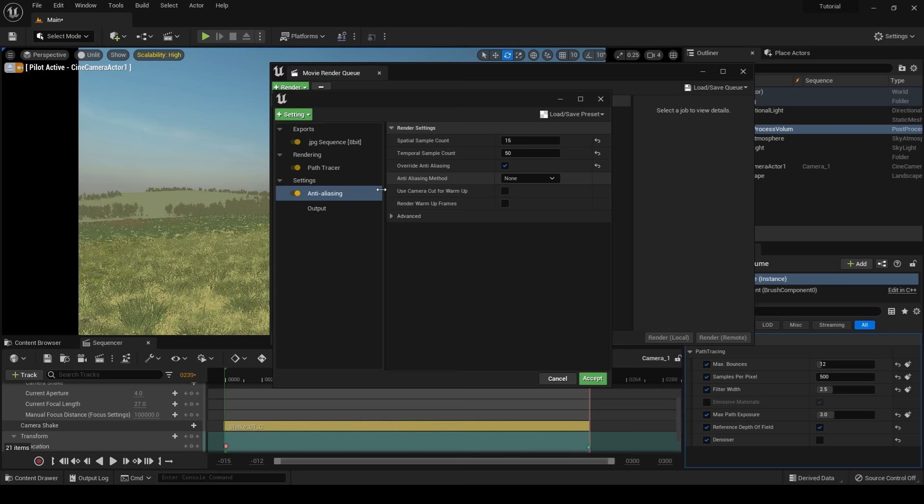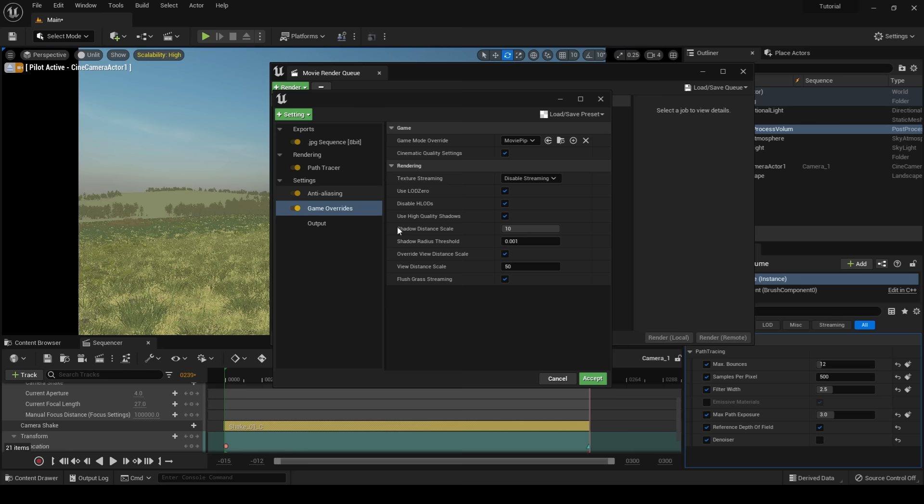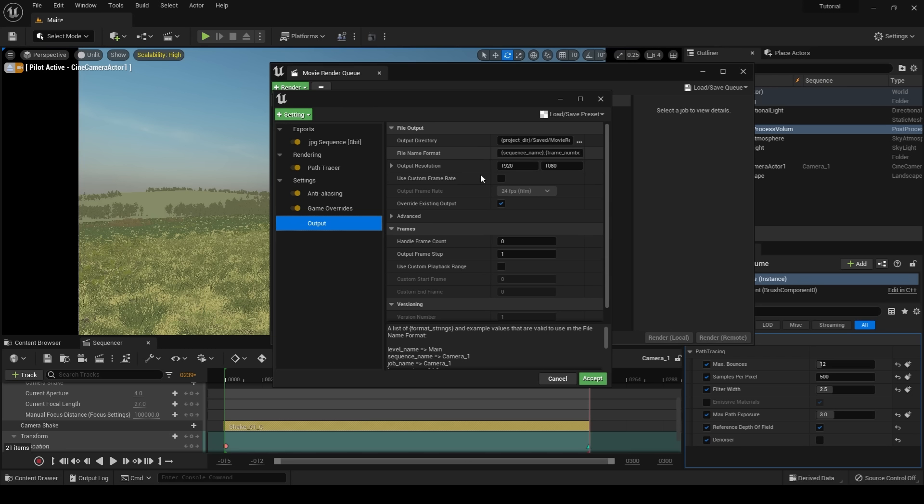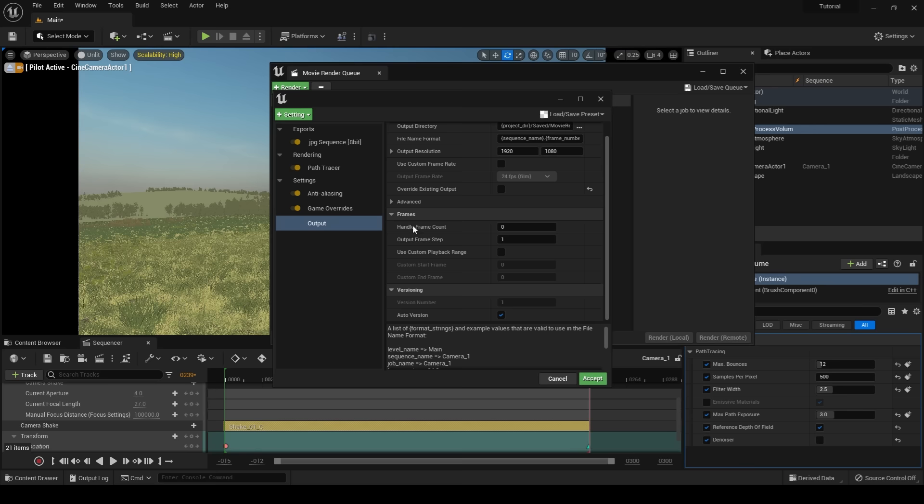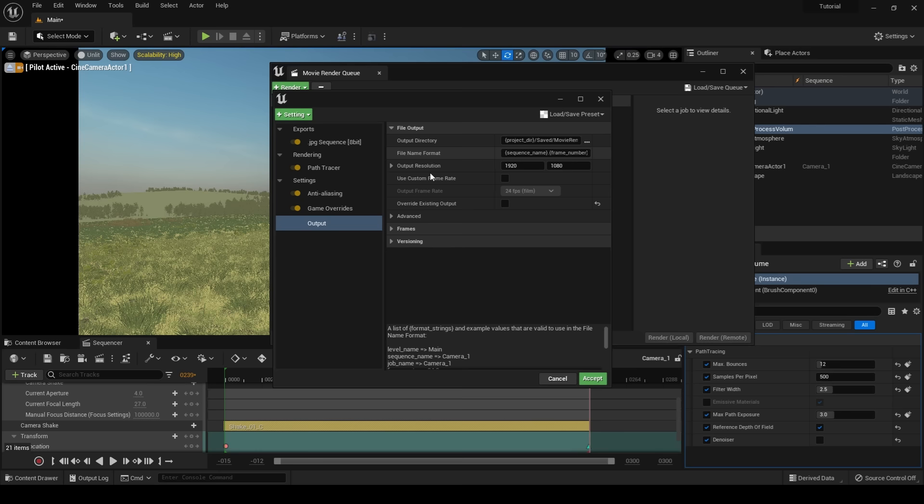I'm then going to check override anti-aliasing and leave anti-aliasing method to none. Lastly, I'm going to add a game override. What this game override does is it overrides LODs and replaces all of them with the highest LOD. It uses high quality shadows, which in our case, I don't believe is needed because we're using the path tracer. This game override is more so suited for real-time rendering. However, I still include it with my path tracer settings because I don't believe that it hurts anything. Lastly, I'm going to go to output. I'm going to leave my file format sequence name to default. My output resolution, I'm going to leave at HD. You can render this out at 4K, but keep in mind it's going to take quite a while. I'm going to uncheck override existing output and everything else, I'm going to leave default. Lastly, I'm going to choose my output directory and then after that, I'm going to click accept and render local.